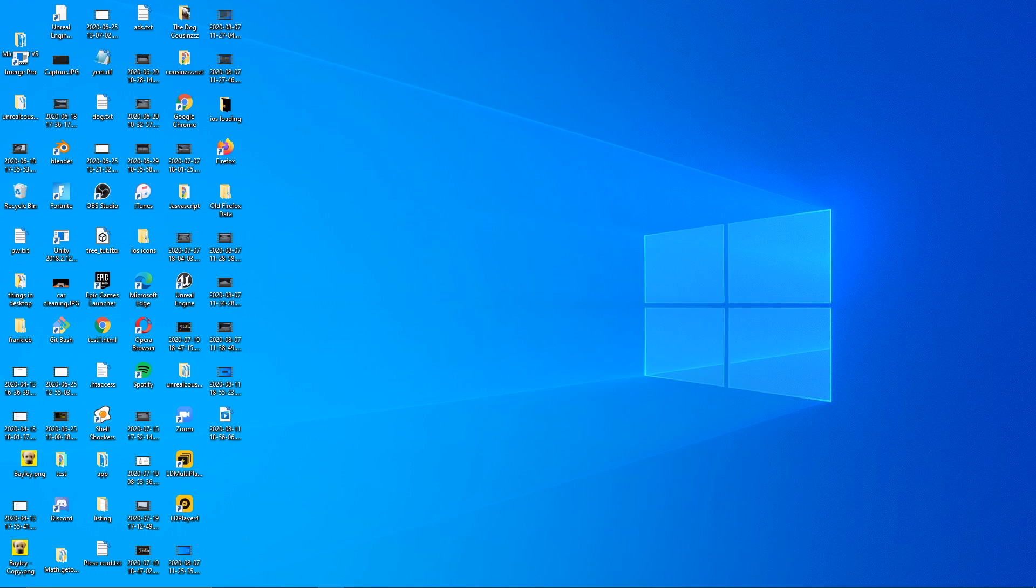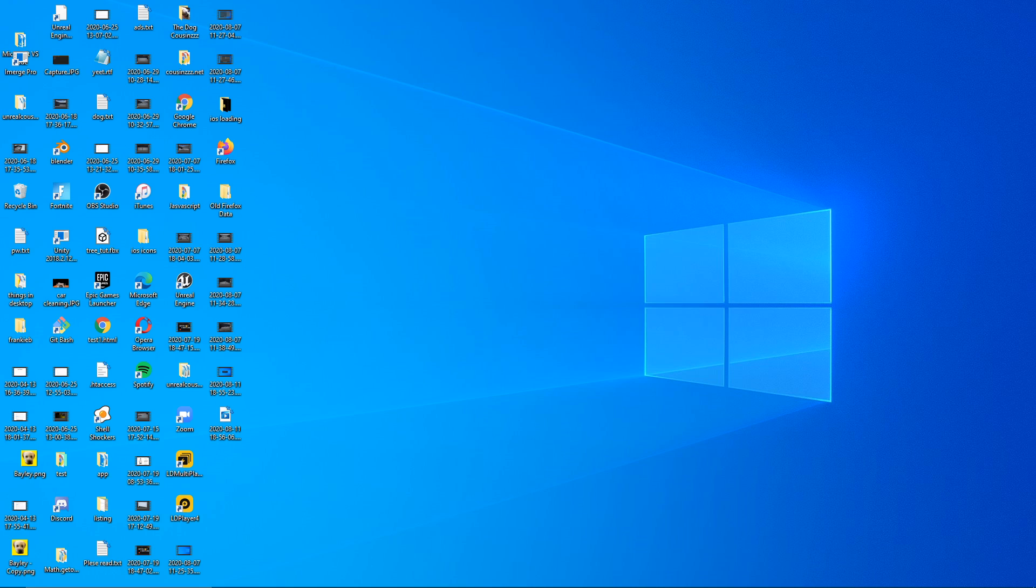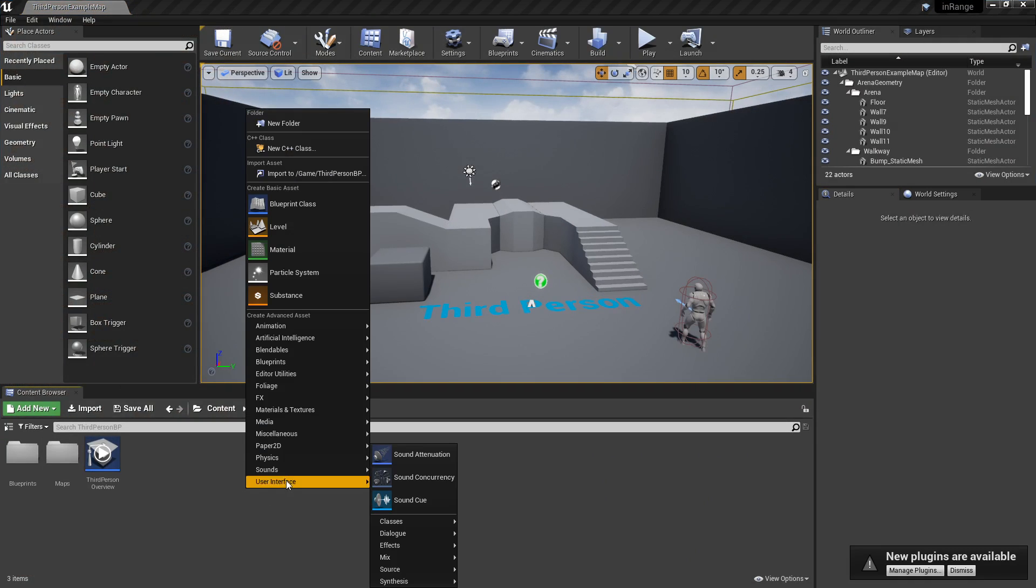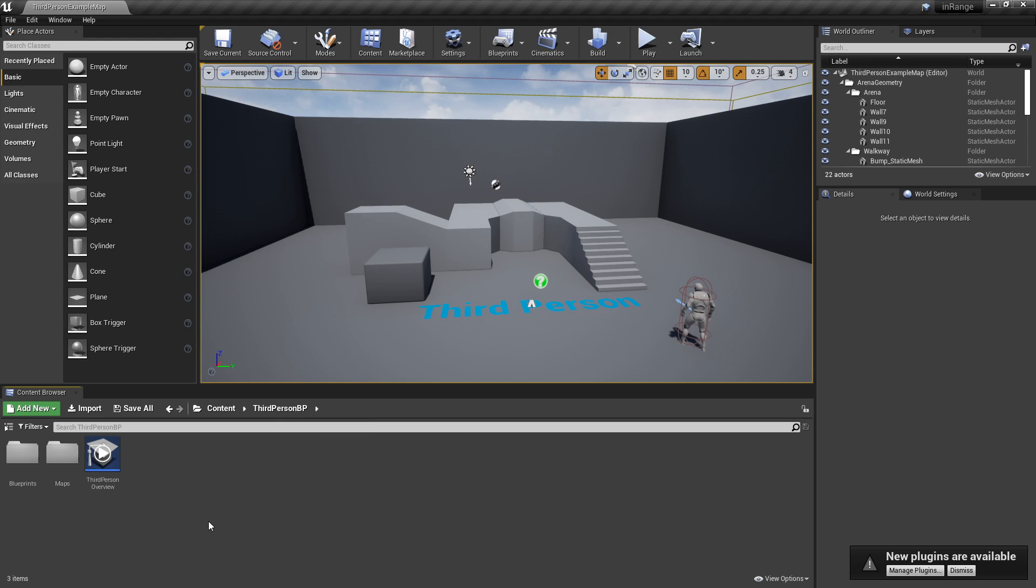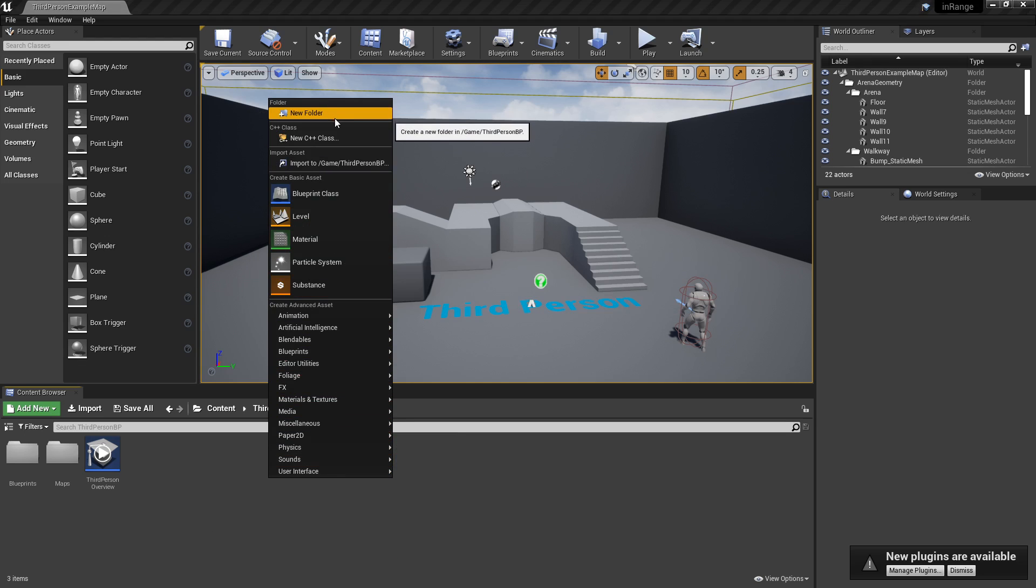Basically, if the player is in a specific spot in the map, we're going to show a widget. And if they're not in that spot in the map, we're going to close that widget out. So it's pretty simple to do. I'm just going to use actors to have box triggers to see whether or not they're in the range.